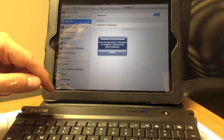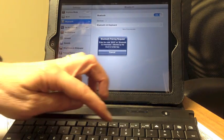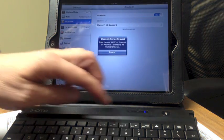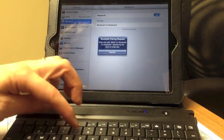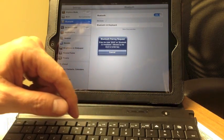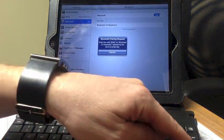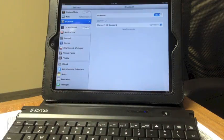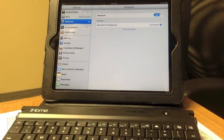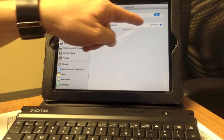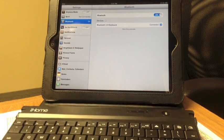The iPad negotiates it, so 8935. They've agreed on that pairing code. I hit Enter, and now it says our Bluetooth 3.0 keyboard is connected.